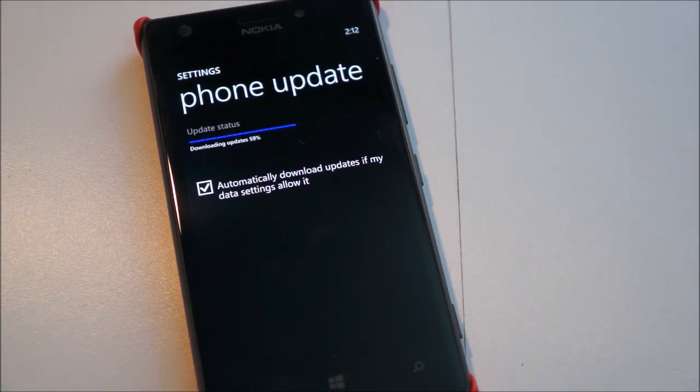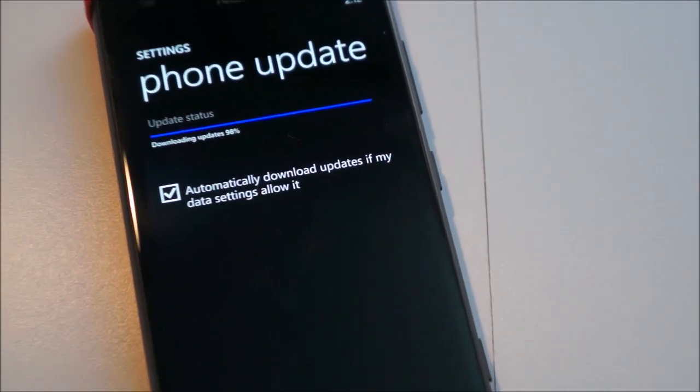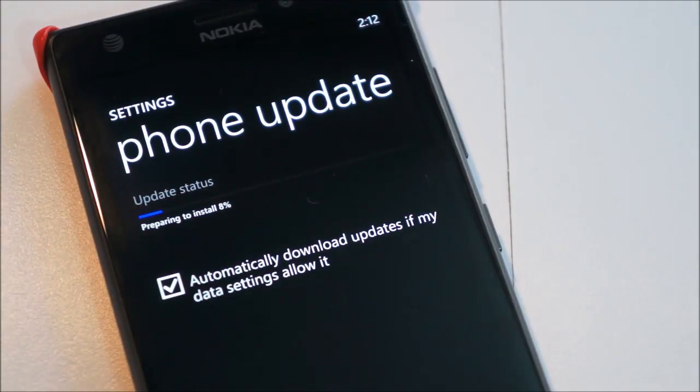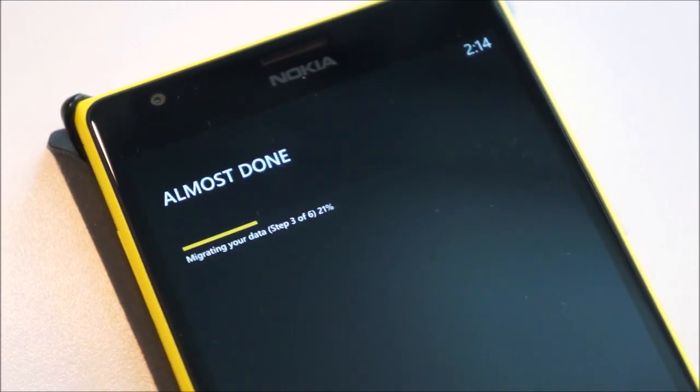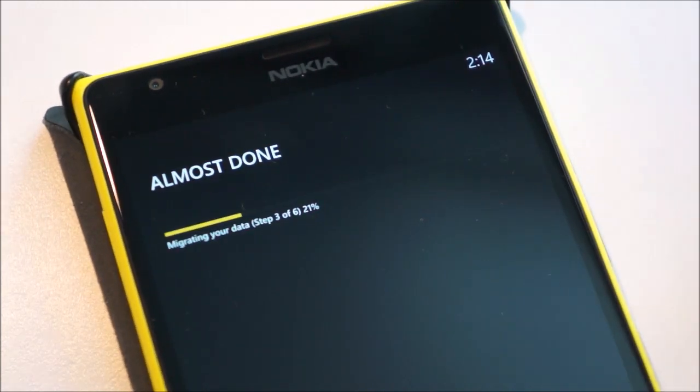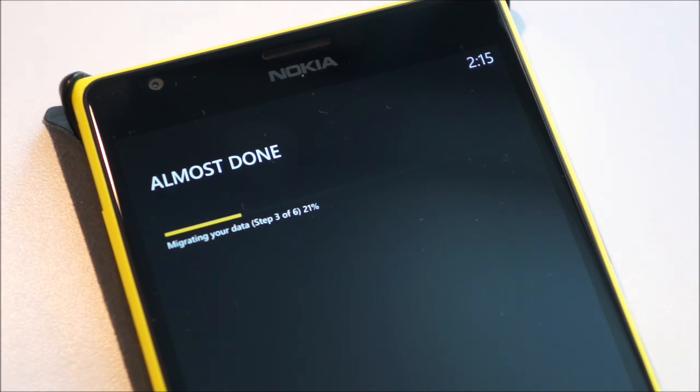So as you can see, it's found an update and it's downloading it. And so as you might have noticed, I switched over to my 1520 just to save time. And basically that there was a first update, which was just an update to help you update to Windows 8.1. So it's kind of like a stopgap update.